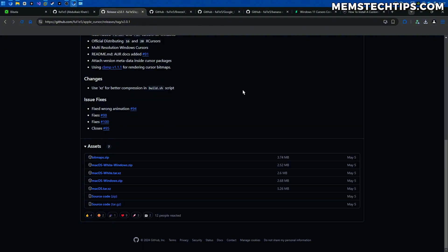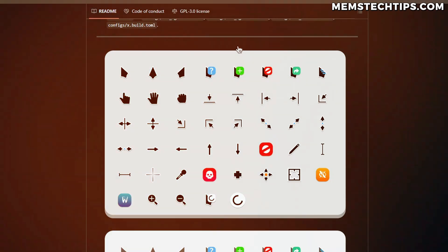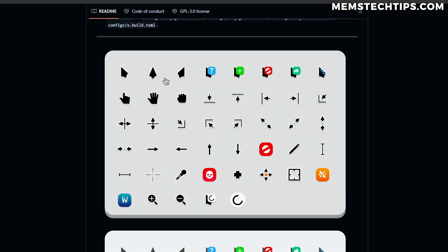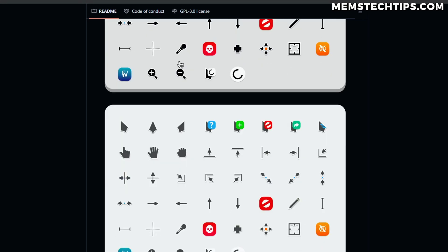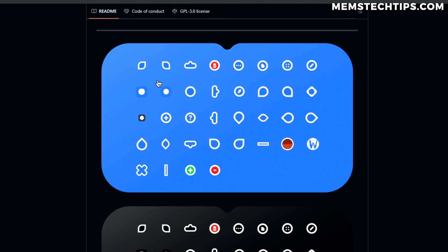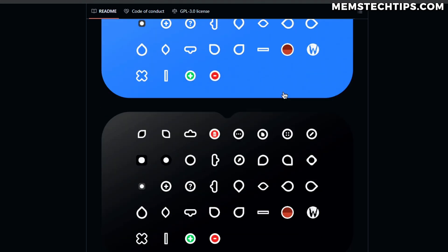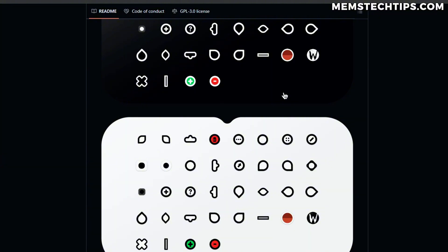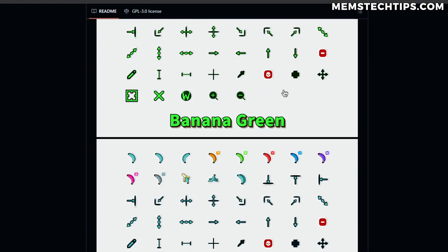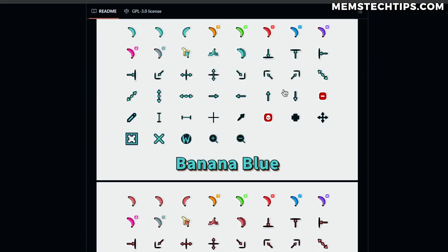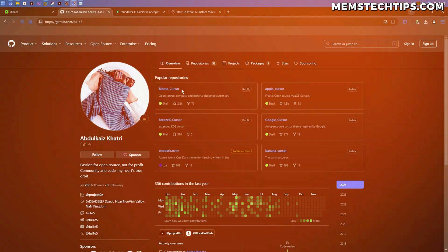So now you can see that the cursor has changed. If I hover over any of these I've now got the Mac cursors on Windows. So that's going to be the same with any of these other repos here. So he's got the Breeze pack which looks like this. If you're more into something like that. This is the Google cursor and here's some screenshots of what those look like. He's also got the banana cursor if you want a banana cursor on your computer.